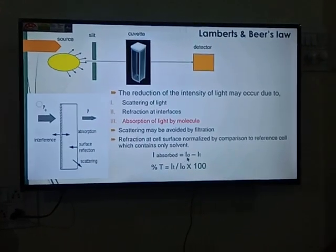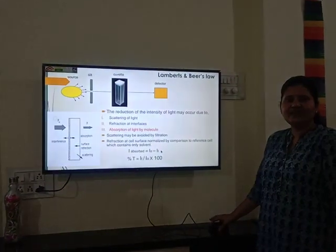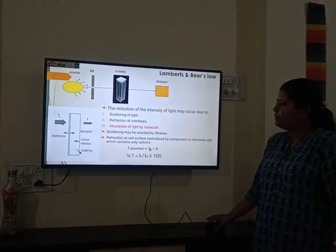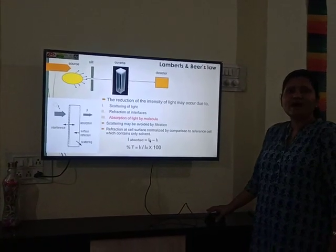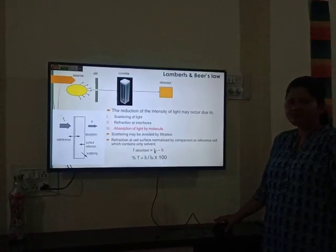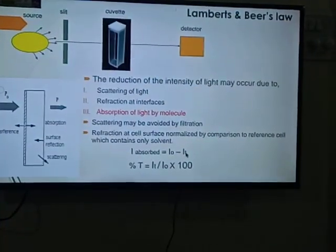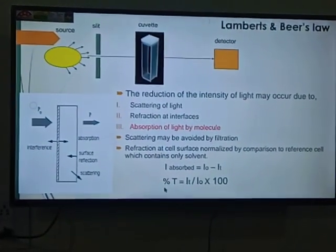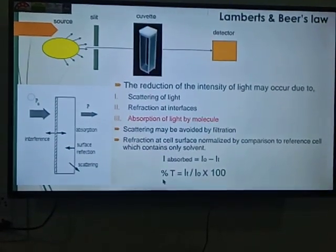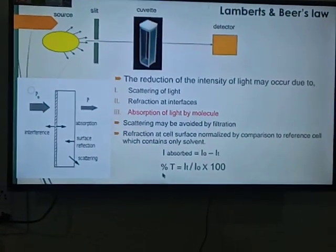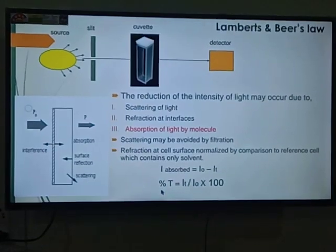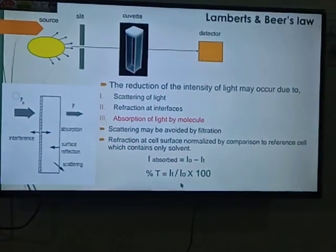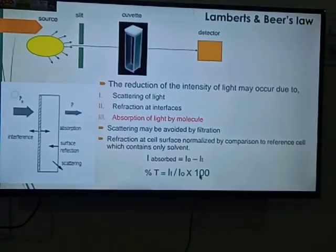The absorbed intensity is calculated as: I_absorbed = I_incident − I_transmitted. Here I is the intensity of incident light, and I_T is the intensity of transmitted light. Transmittance is the ratio of the intensity of transmitted light to the intensity of incident light, and percent transmittance is (I_T / I_0) × 100.